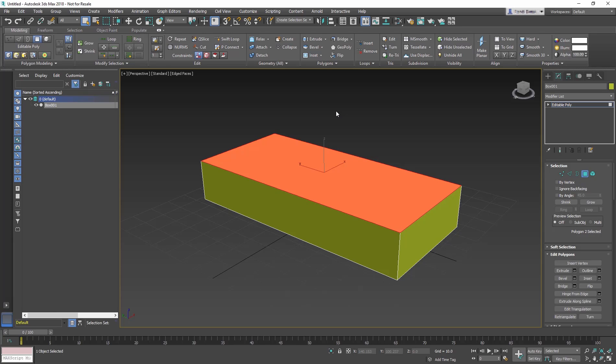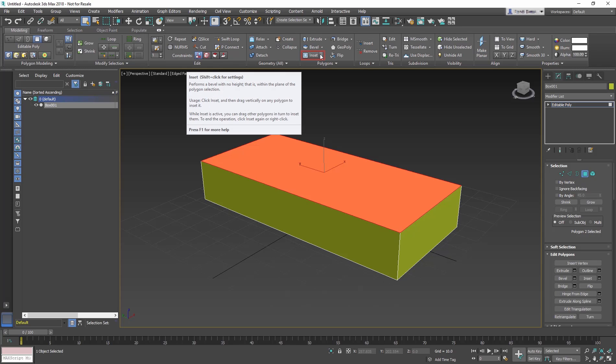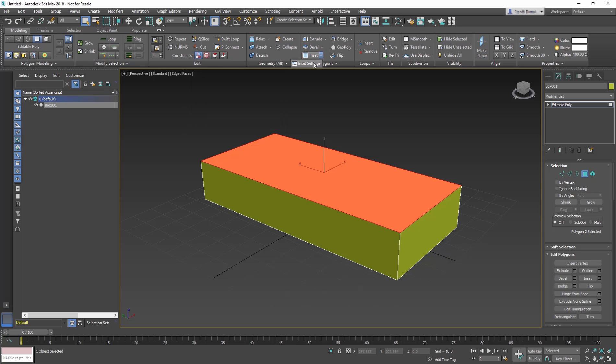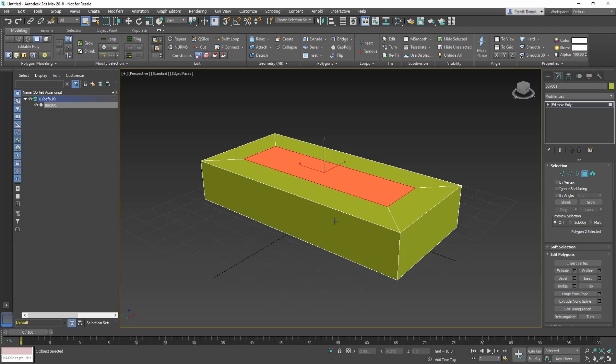In the Ribbon, go to Polygons. Click the arrow next to the Inset tool to access the Settings button. This will bring up the caddy. Change the inset amount to 15. Then click the checkmark to OK the caddy. What the inset has done is create a new polygon that is inset into the old polygon.